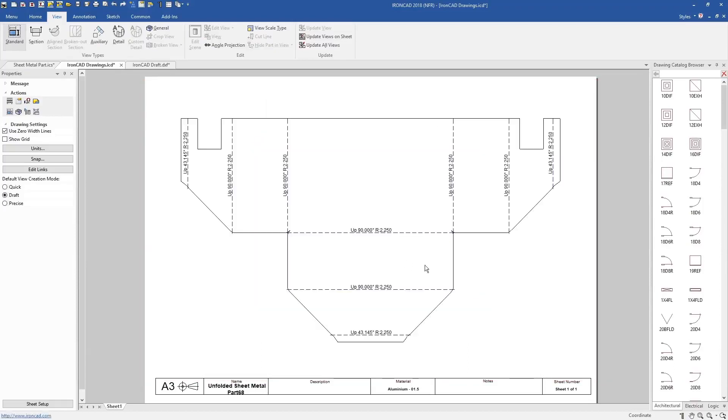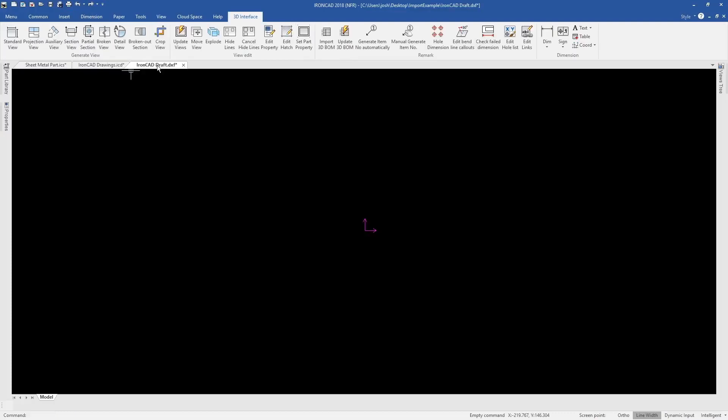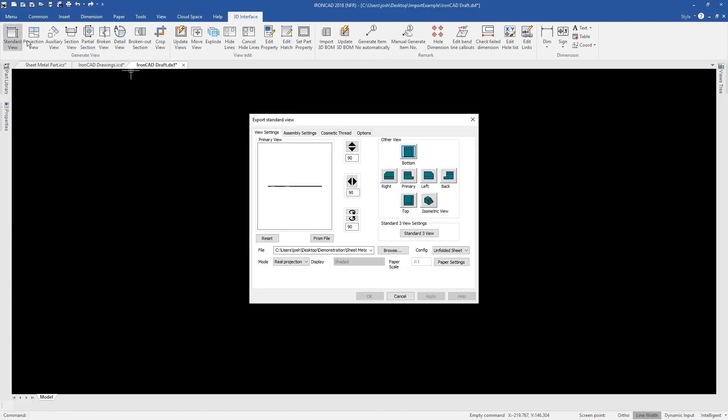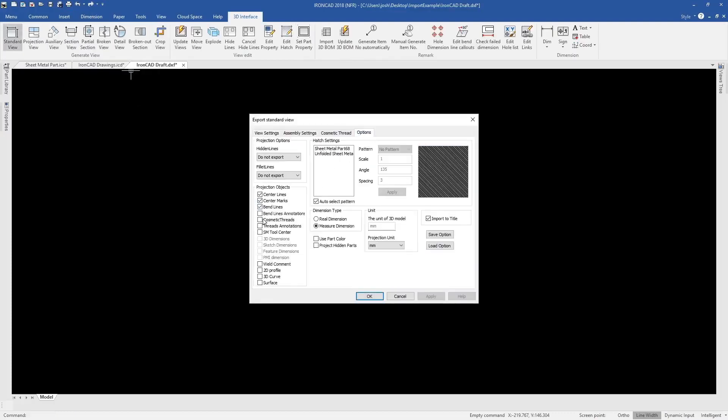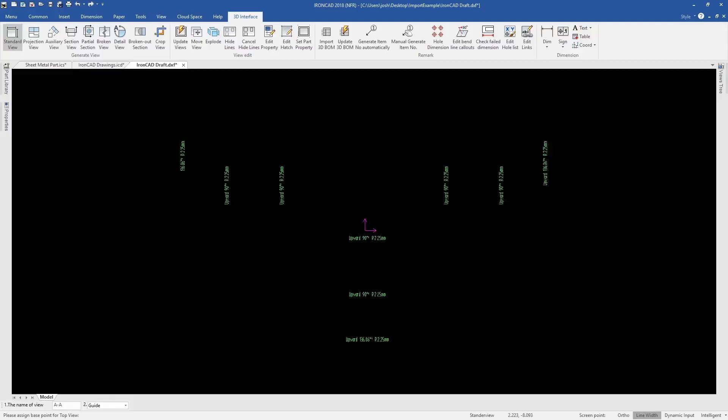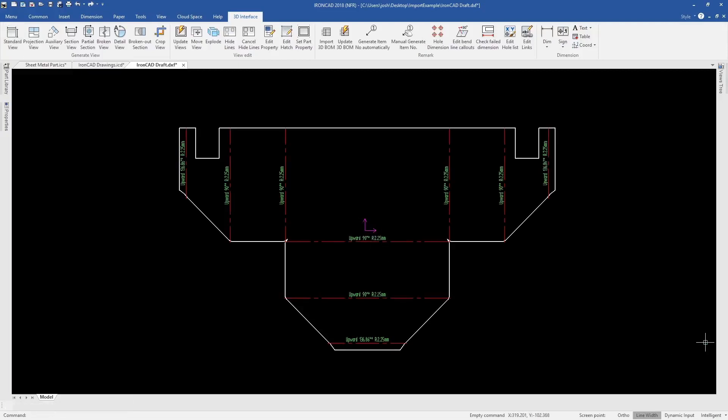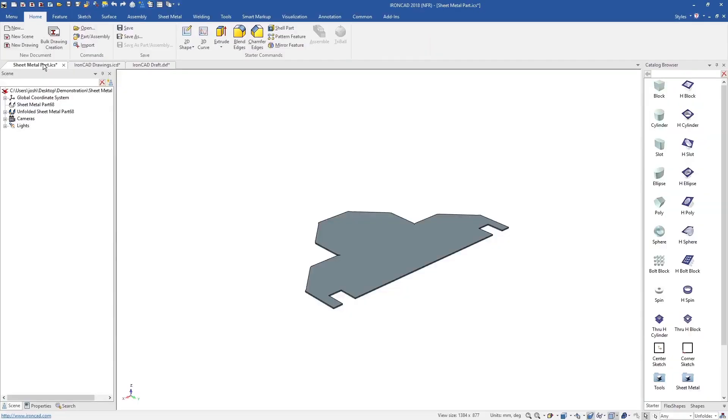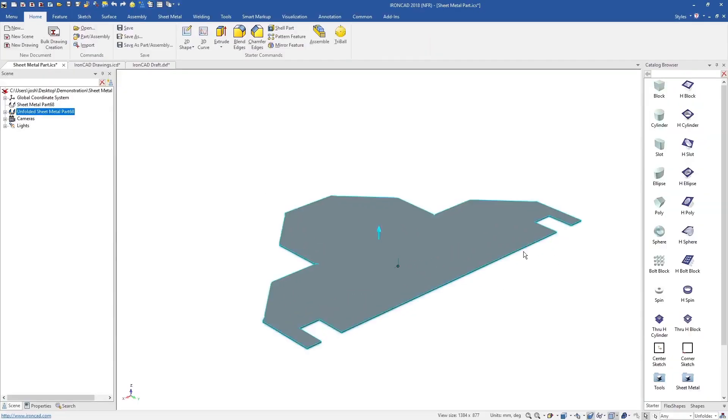This can be done in both of IronCAD's drawing environments, the paper space ICD environment, and the IronCAD draft environment. As usual, any changes in 3D will automatically update any 2D drawings.